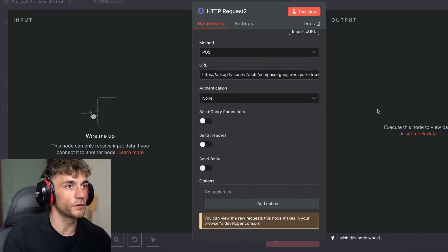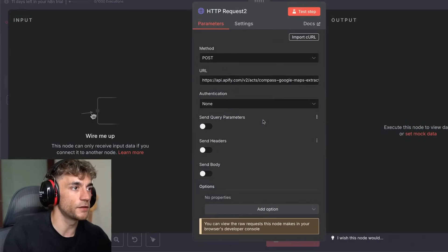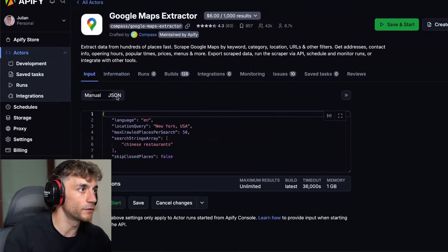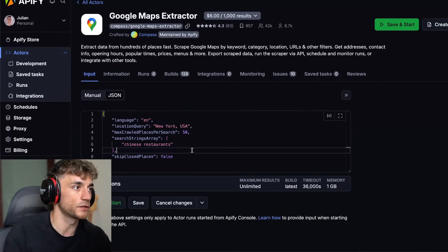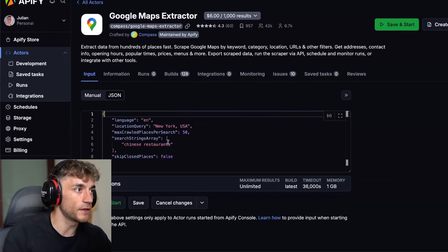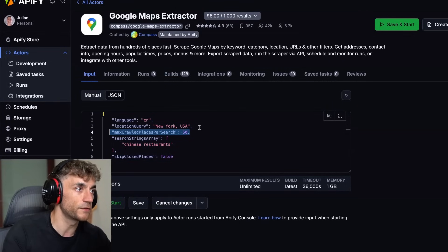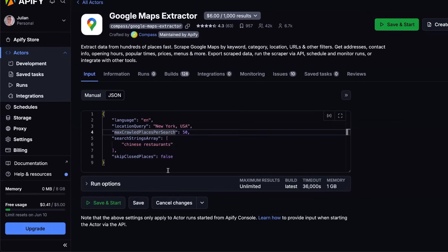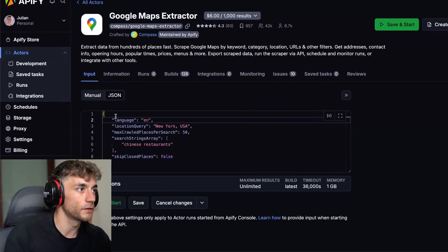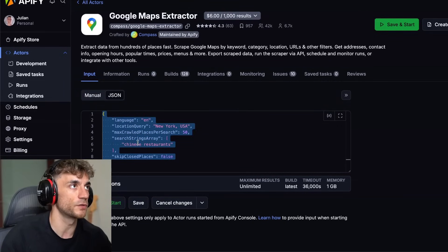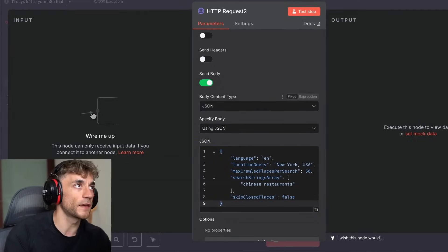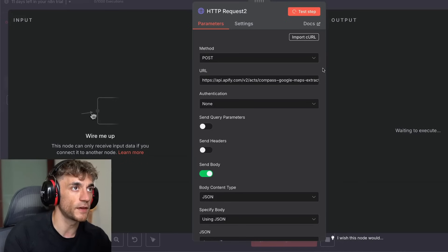Make sure you've got the details plugged in and that you've selected 'send body.' Then go back to Apify and go to the JSON section — copy the code over there. You can see we're selecting Chinese restaurants and scraping 50 places inside the US. You've got all the different search filters — it's just like a Google search but you're scraping live data. Take that, copy it, plug it in, select JSON, send body, POST, and the URL — then test that step.